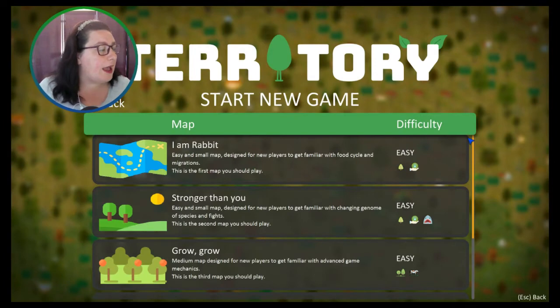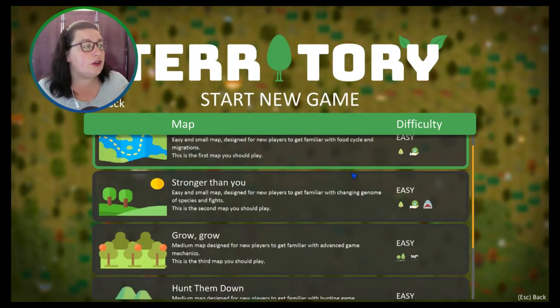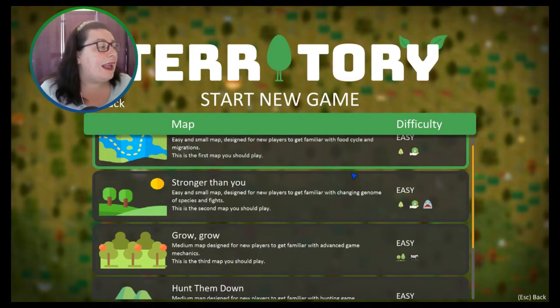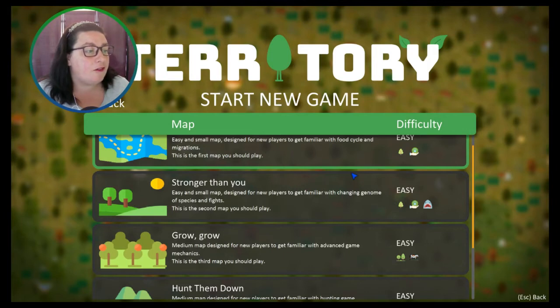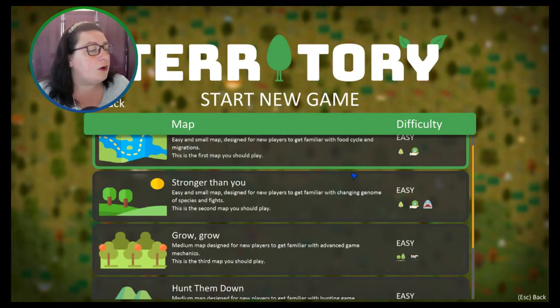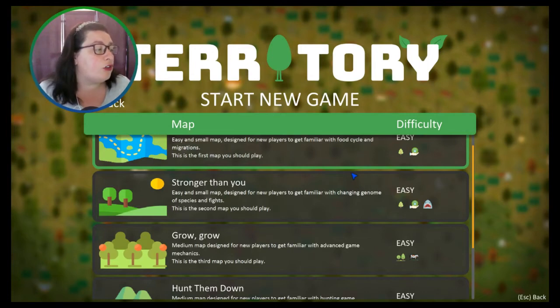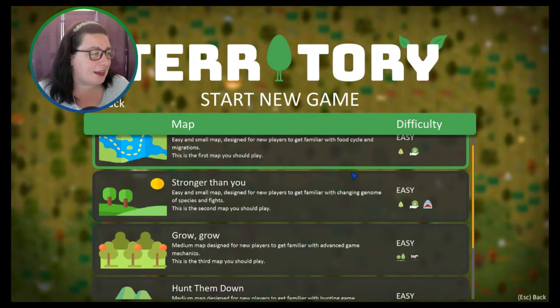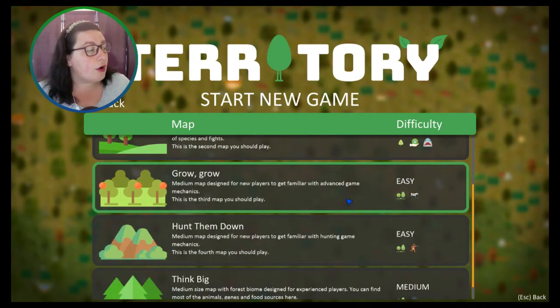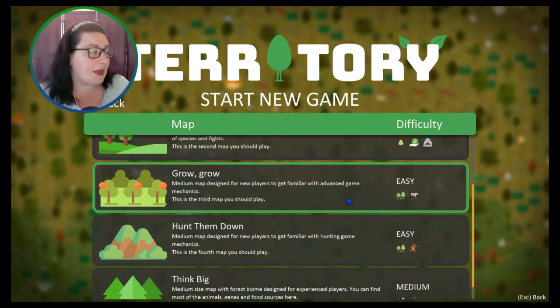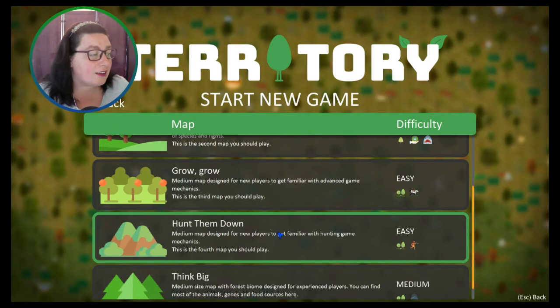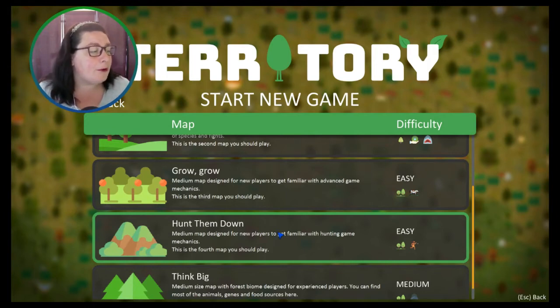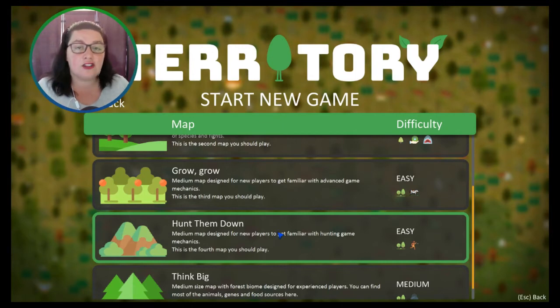Let's start a new game. We have multiple different games that you can start. You got 'I am a Rabbit' - easy and small map designed for new players to get familiar with food cycle and migrations, this is the first map you should play. Then 'Stronger than You' - designed for new players to get familiar with changing genomes and species and fights, the second map. 'Grow Grow' - medium map designed for new players to get familiar with advanced game mechanics, the third map. 'Hunt Them Down' - designed to get familiar with hunting game mechanics, the fourth map. I really like that there's this staggered introduction, it's a tutorial within different games which I kind of like.